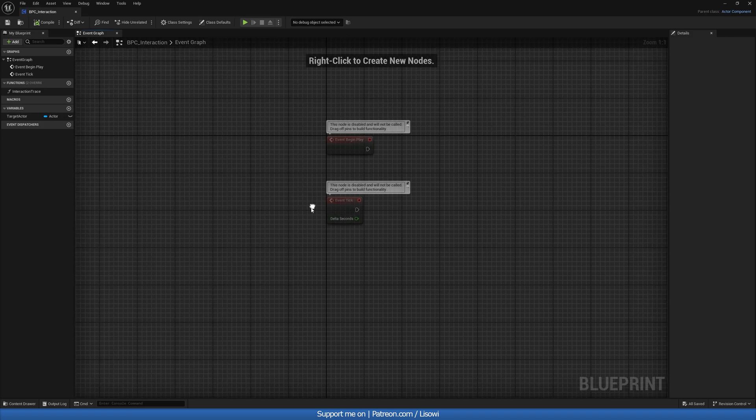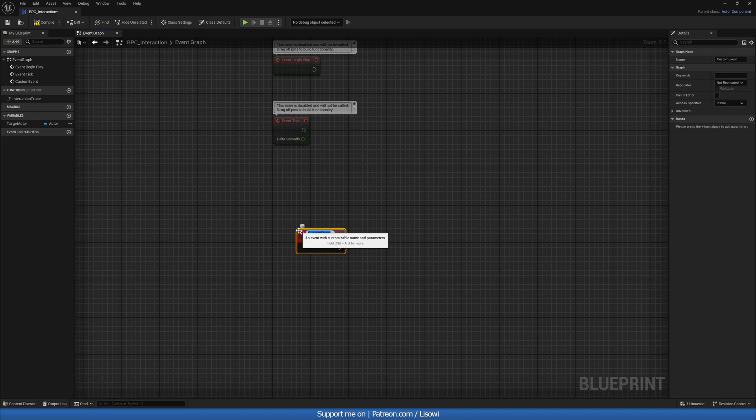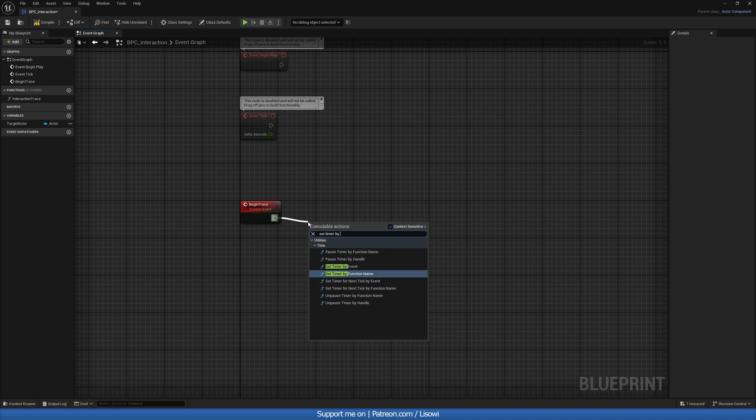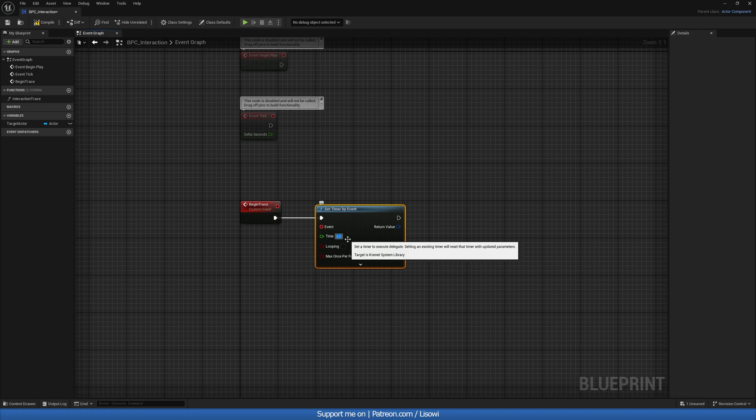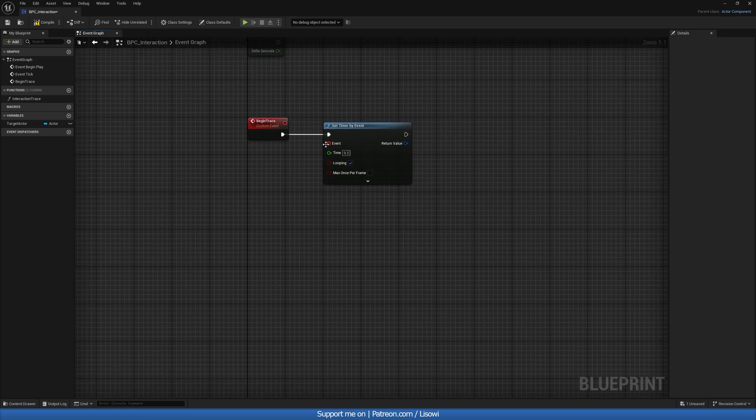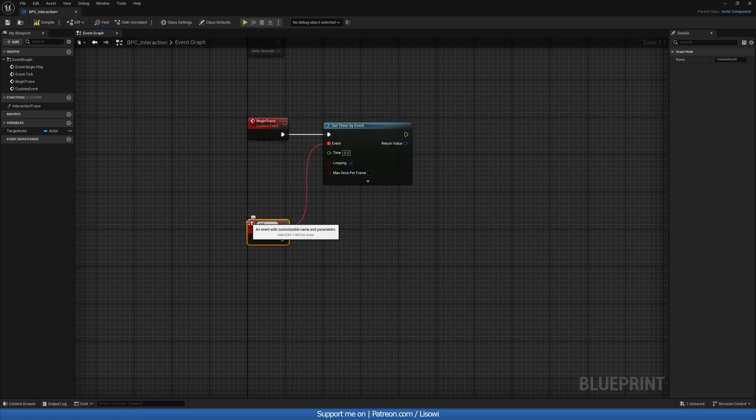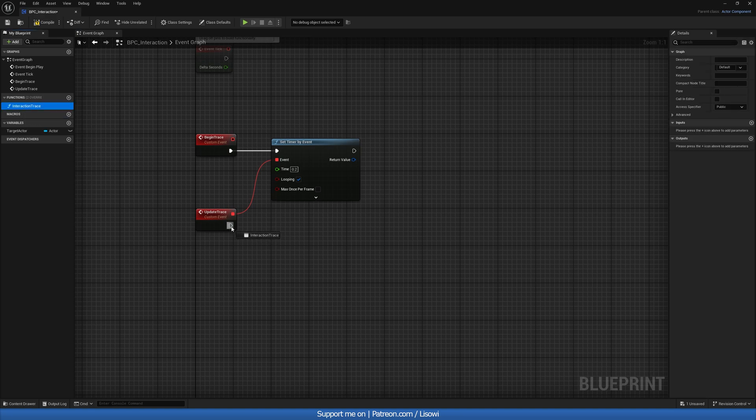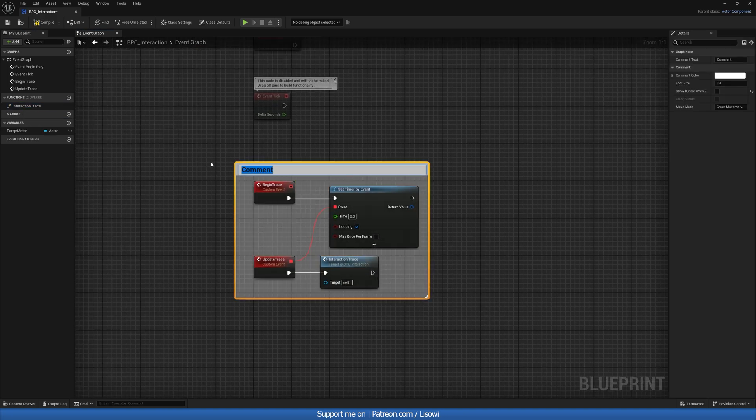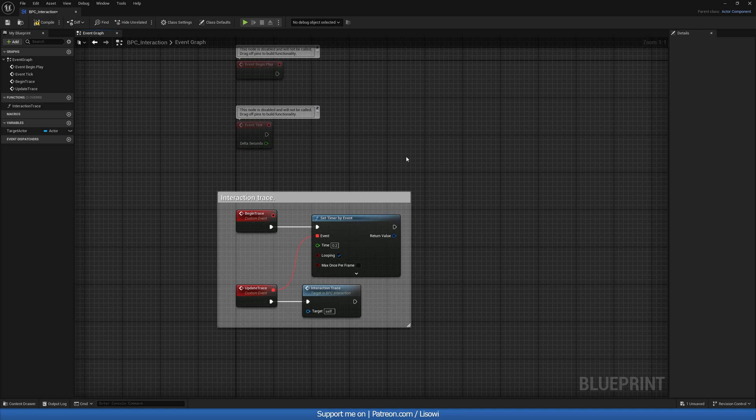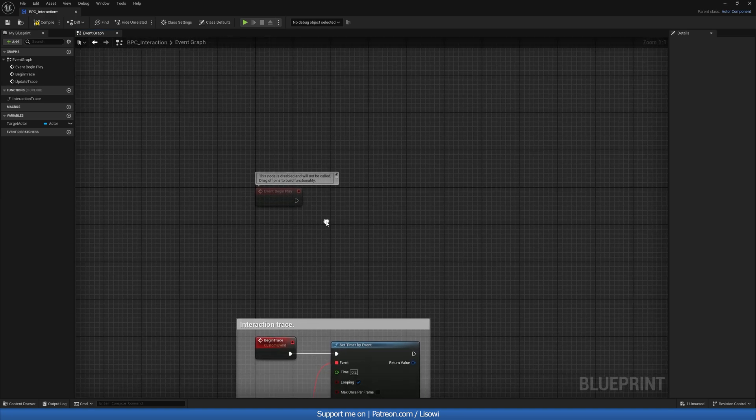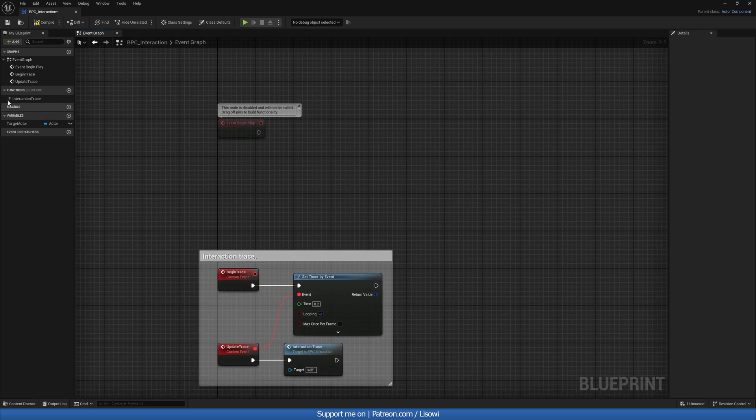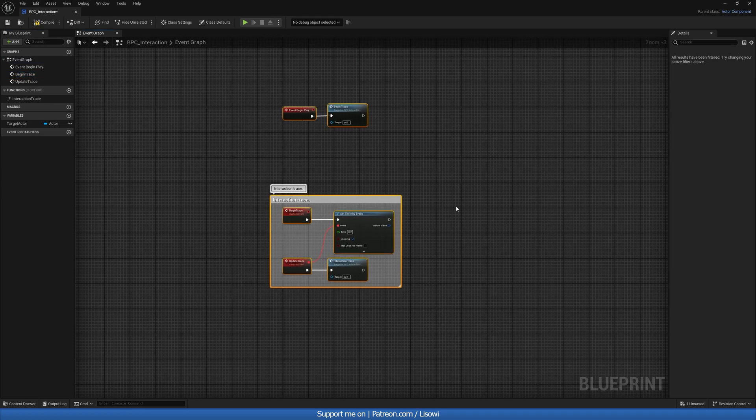And next, we can create a custom event. And this will be called our begin trace. So in here, we'll do a set timer by event. And this is how often you want the sphere trace to run. Now, I find it very good to run at point two. So that's what I'll use, we'll make this looping. And then from the red event here, we'll do a custom event once again, and we'll call it update trace. And simply grab your function you just made interaction trace, plug it in there. And we're good. And let's also comment this our trace interaction trace. Perfect. And we can do show bubble. Okay. Next, let's go ahead and actually start this on our event begin play. So in here, we want to grab this event right there. So begin trace. And just like that, we have our components set up. So let's compile and save it.